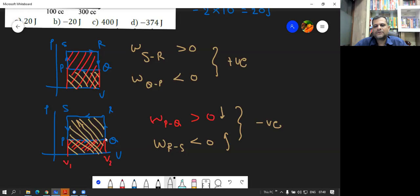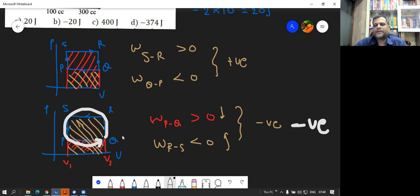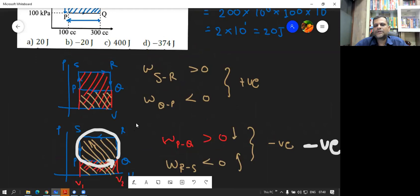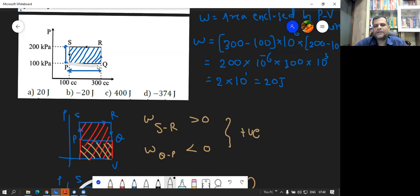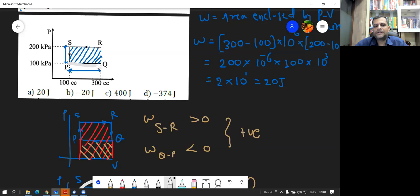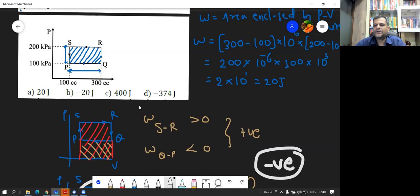The conclusion is that whenever the cyclic process turns in the anti-clockwise direction, the work done is going to be negative. Whenever this cycle is clockwise, work done is positive; anti-clockwise work done is negative. We can see clearly that this process PQRS is going anti-clockwise, so the work done is negative, and we mark minus 20 Joules as the correct option.